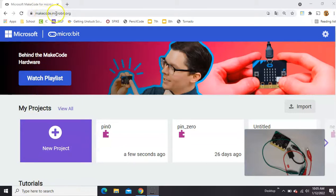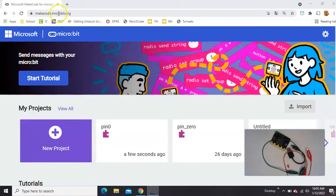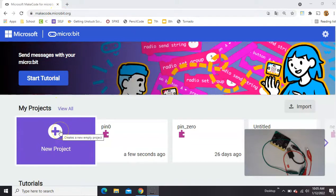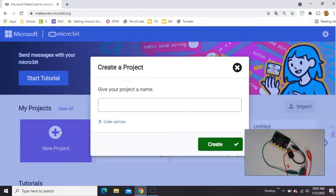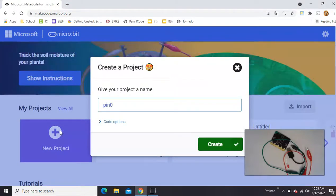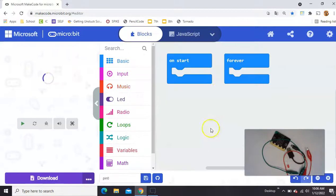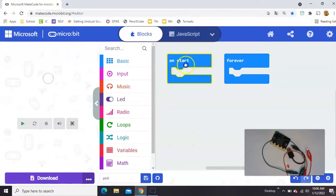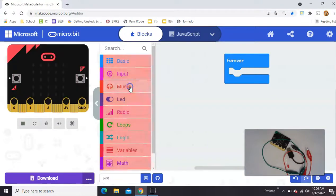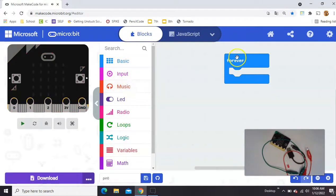We want to go to makecode.microbit.org. Click new project, I'm gonna call it pin zero. You'll start with an on start and a forever and you don't need either one of those so I'm gonna go ahead and delete those.